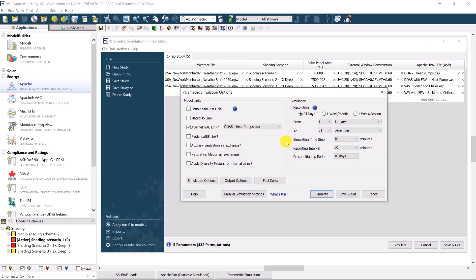These two faster options on the right will perform simulations for one week of the month, and that's typically the third week of the month, or one week per season. So that's the third week of the mid-month of the associated calendar seasons. Now these two options will perform simulations approximately four times faster, and 13 times faster, respectively.